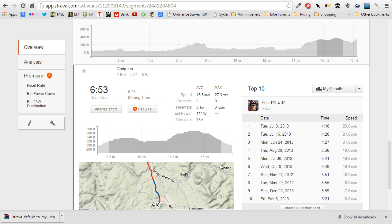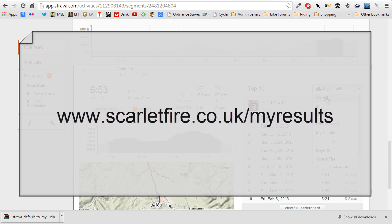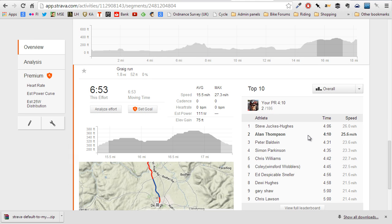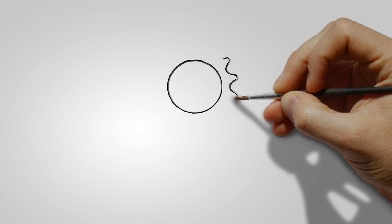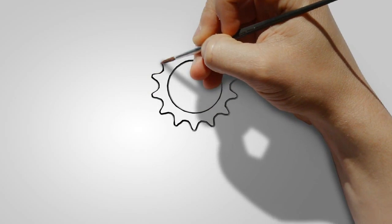Okay, just before you go, here's that short link I promised. It's scarletfire.co.uk/MyResults, and that'll take you to the blog post where the full link to the actual Chrome extension can be found. I hope this was useful for you. Please feel free to leave a comment on the blog or on the video — I'd love to know what you think. Thanks a lot. Take care.